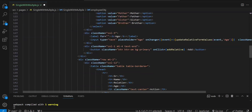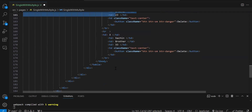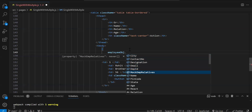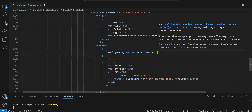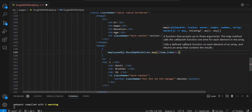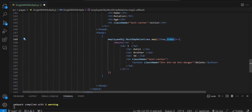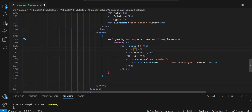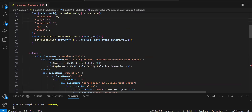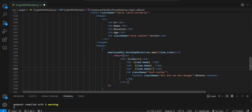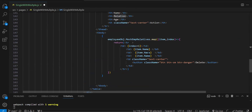Now we use the populated array to render the table. We remove the static table row and replace it with a dynamic map over employeeObj.mockEmpRelatives. Each item renders a table row showing the index plus one, item.name, the relation, and the age.